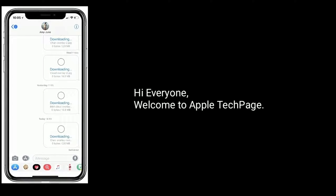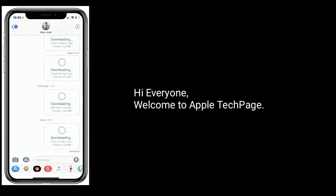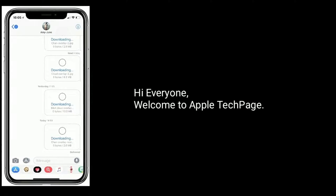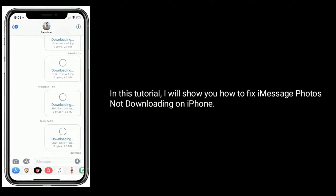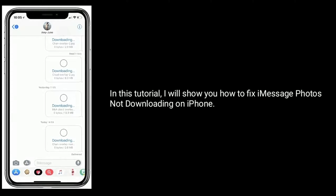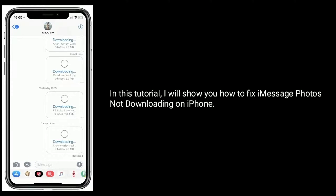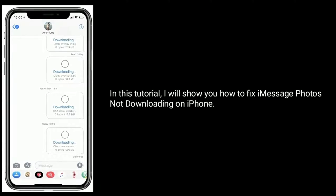Hi everyone, welcome to Apple Tech Page. In this tutorial, I will show you how to fix iMessage photos not downloading on iPhone.